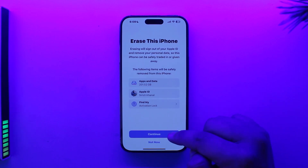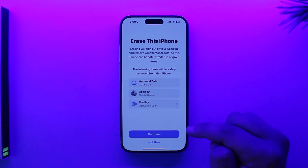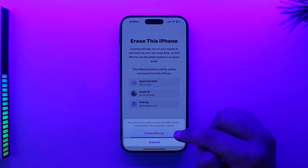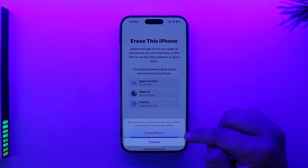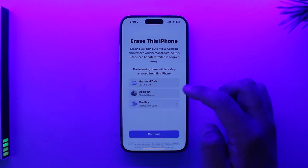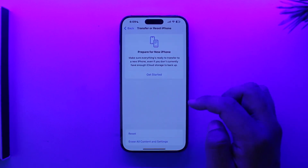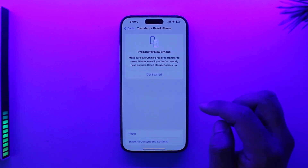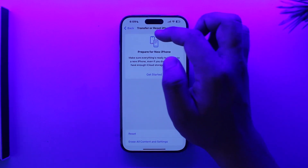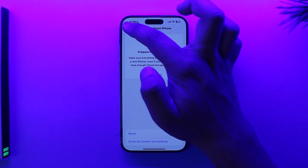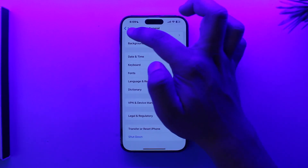Here you'll find the option called Erase All Content and Settings. Tap on it, then tap Continue. Once you tap Continue, tap Erase iPhone to erase everything — and that's how you factory reset your iPhone.